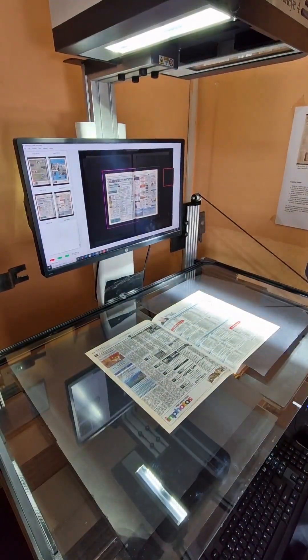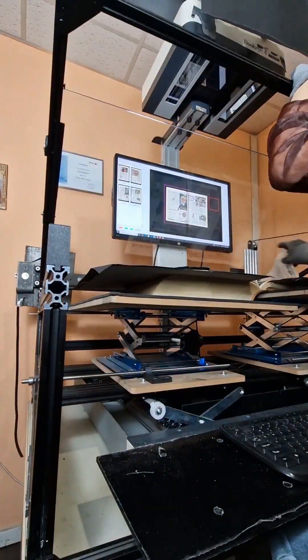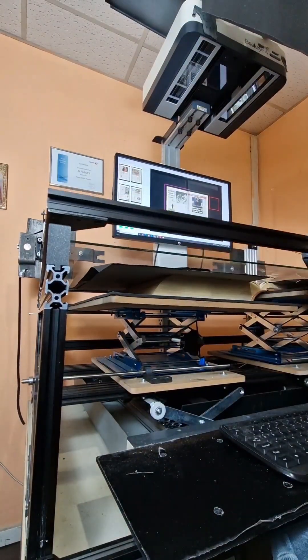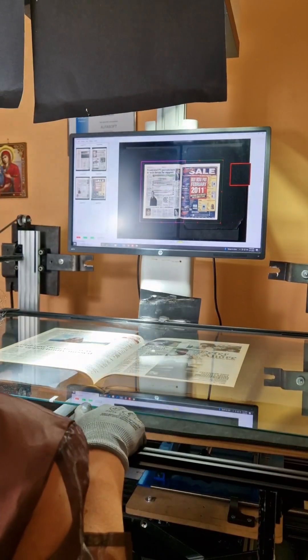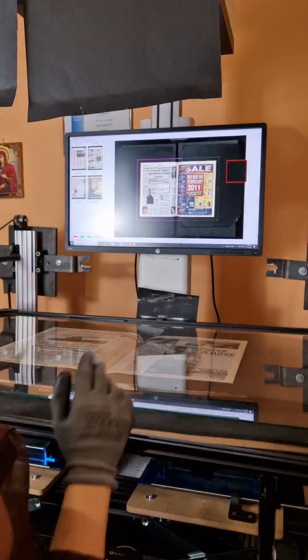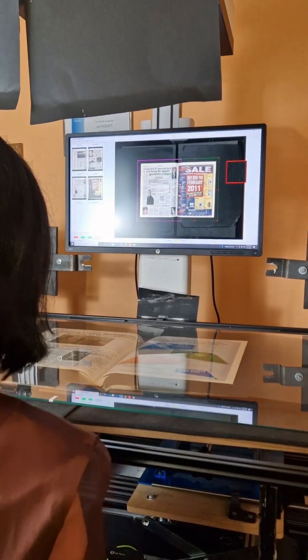This is how we digitize newspaper archives. We use a state-of-the-art scanner which we heavily modified to perfectly flatten the pages and get the best possible image quality.